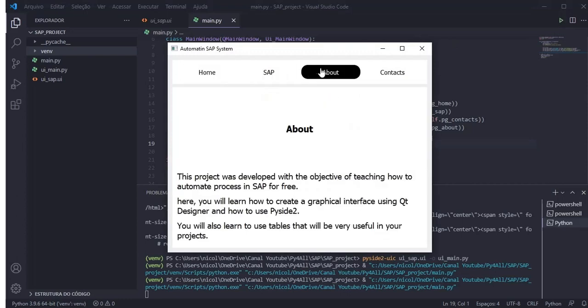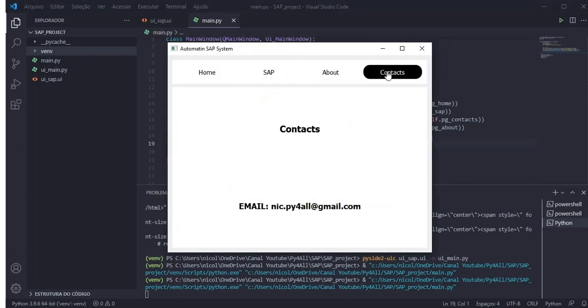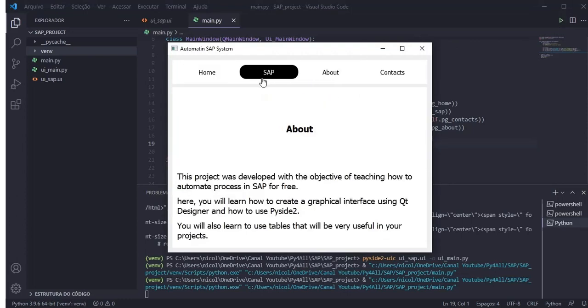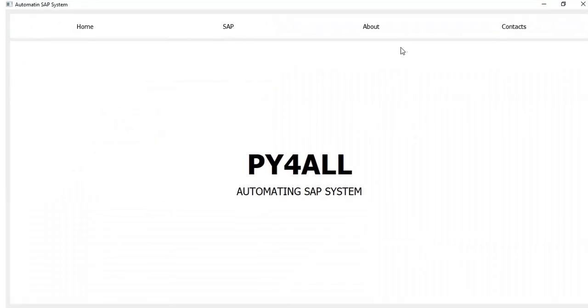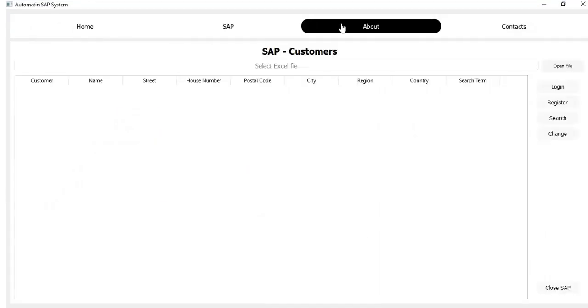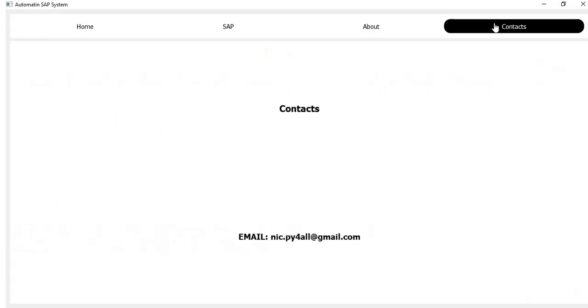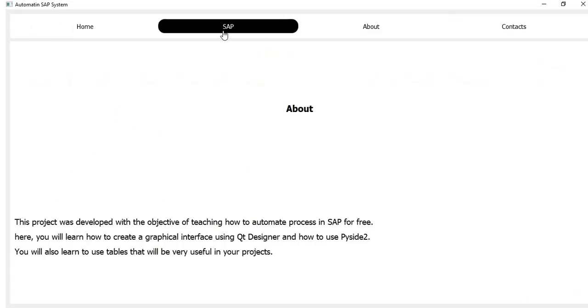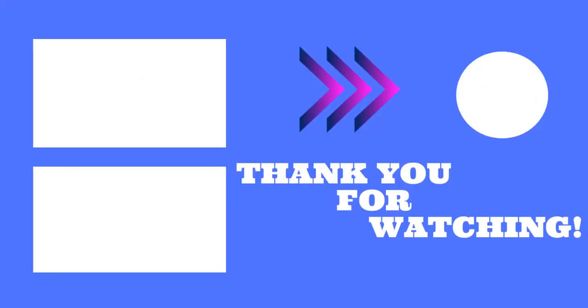In this video you learned how to access the project pages through the buttons. In the next video we are going to make the function to open the Excel spreadsheet. I hope you enjoyed. Thanks for watching.